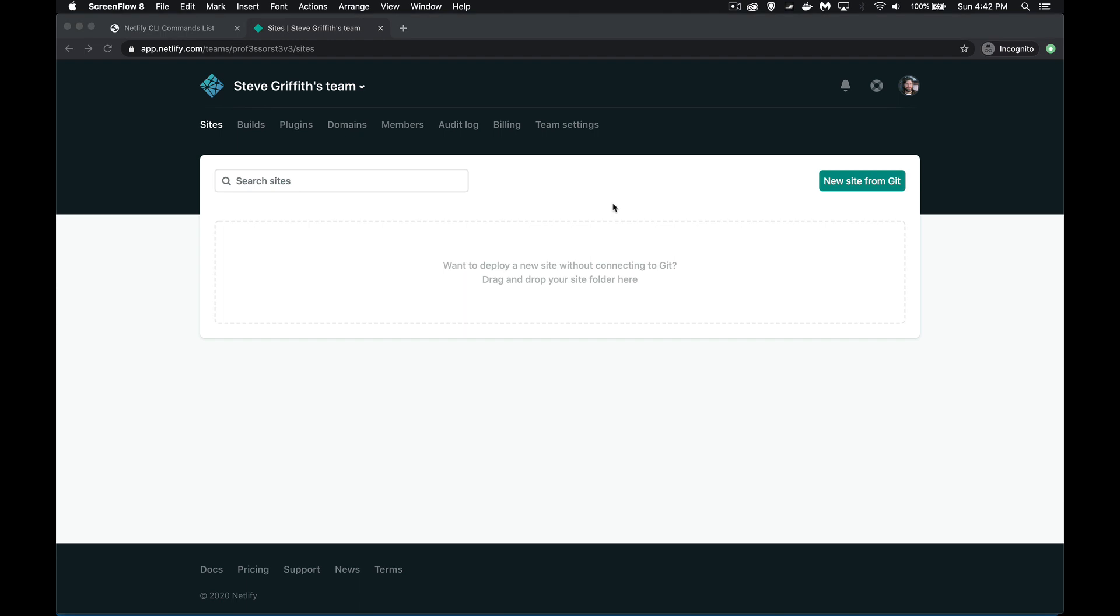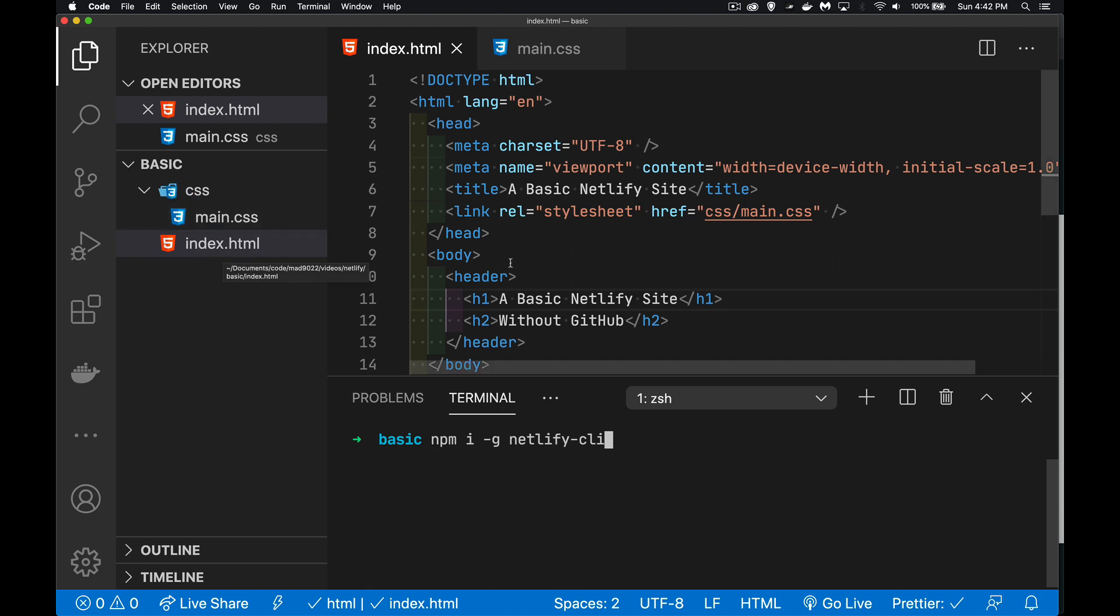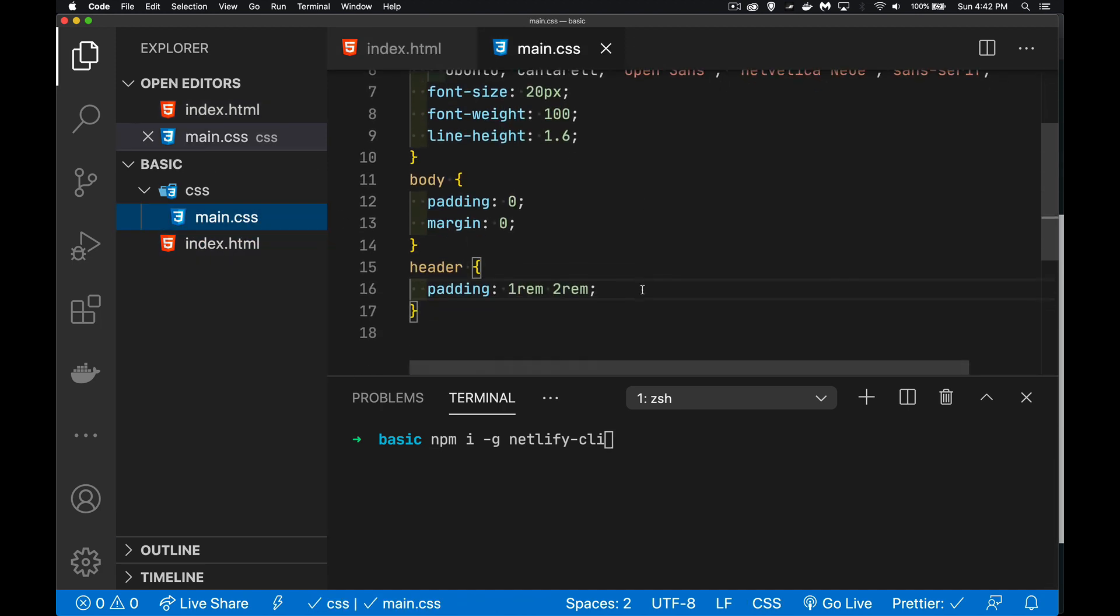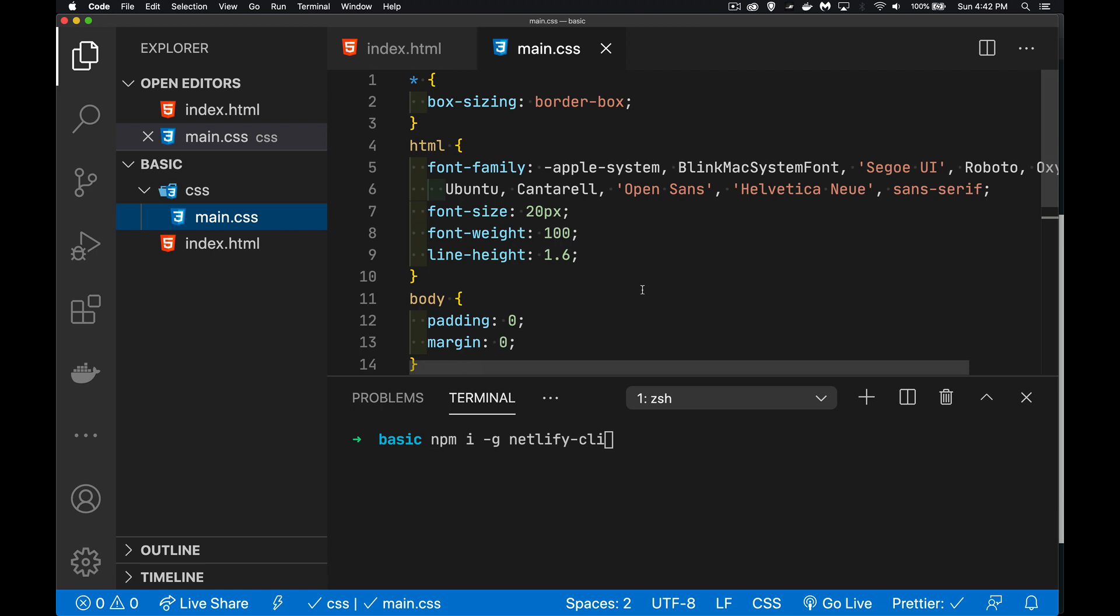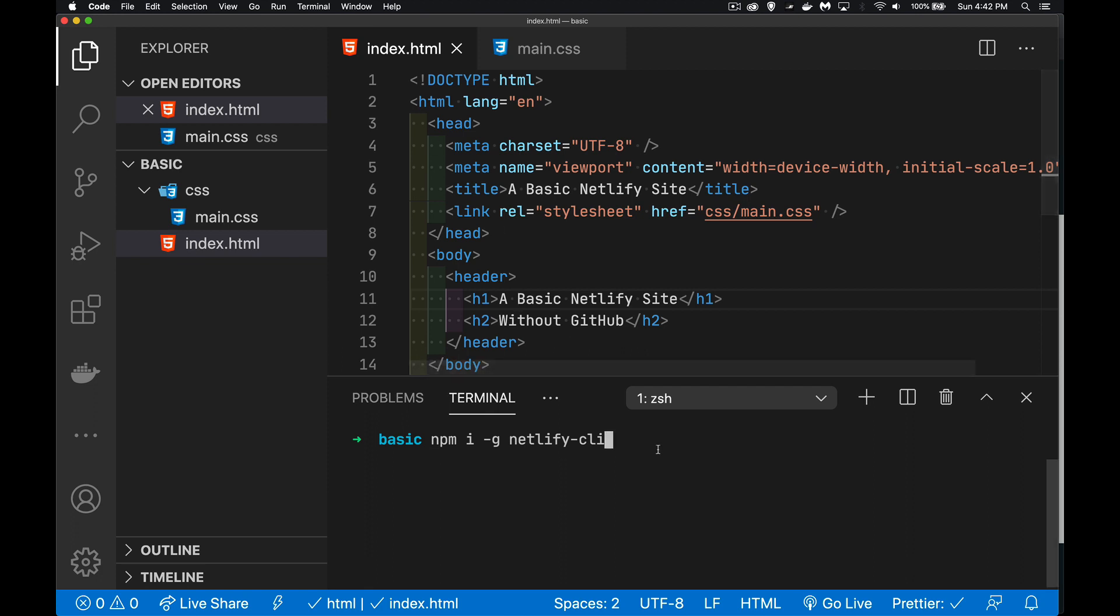Now I'm going to jump back to my computer. And what I've done here is I've created a folder in VS Code. I've added an HTML file. It's pretty basic. It's just got a header. There's a link to a style sheet. The style sheet has just these few lines of CSS. There's really not that much here. It's really just to have something that I can work with. To use Netlify, we need to use NPM. You need to have Node installed so you've got NPM.